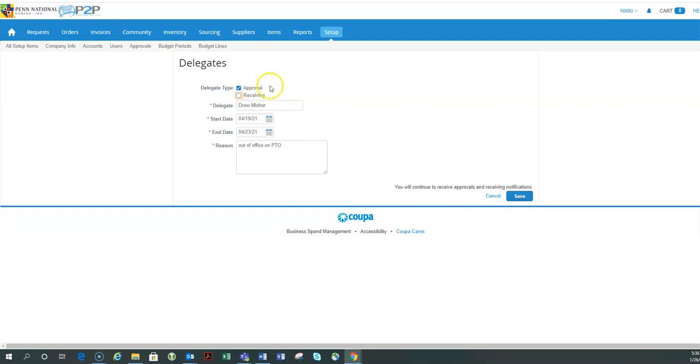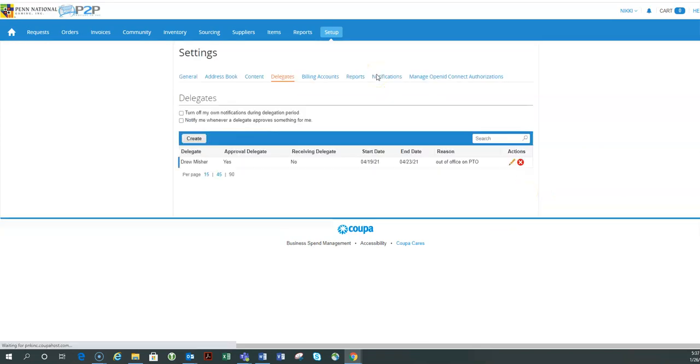Because he's not going to be able to confirm that the warehouse just brought me something. So in this case, I'm just going to say Drew is only going to be the person who approves things that will come to me like invoices and requisitions.